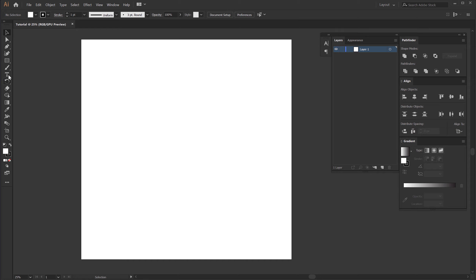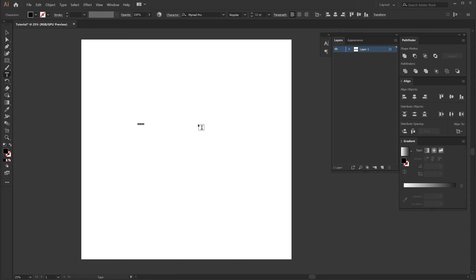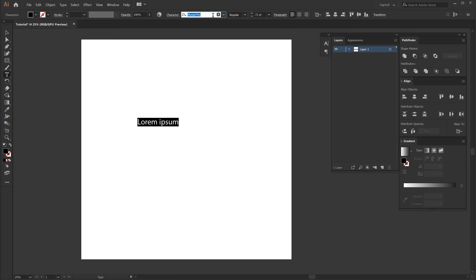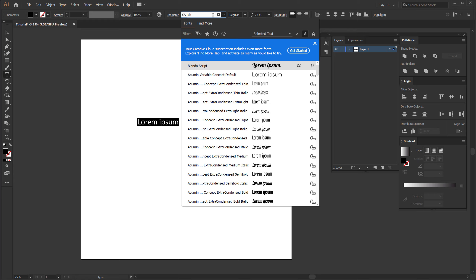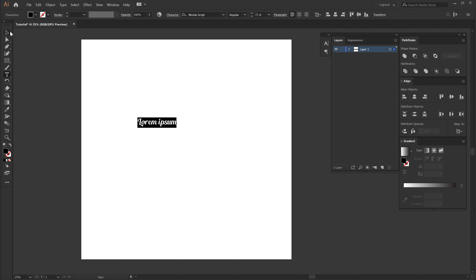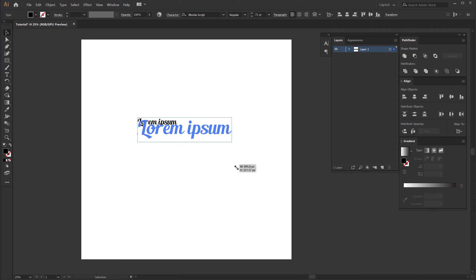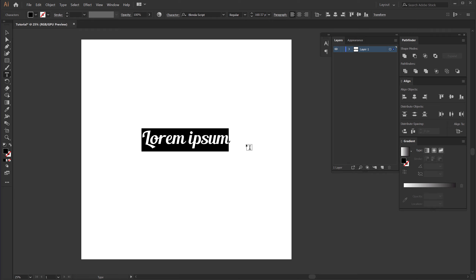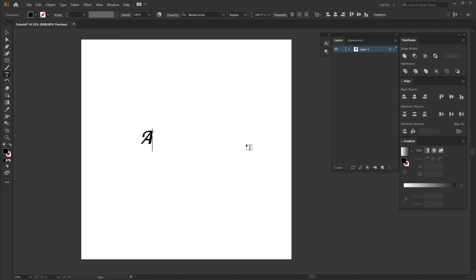First things first, let's select the text tool and type in our text. Let's increase the size a bit, and for the font I am going to be using the Blender Script font. You can use any font that you want, or if you want to use the exact same font I have mentioned the link in the description. Let's make this a bit bigger and type in our text — it can be anything, your name, your company name. So let's assume we have a fabrics company and the company name is Authentic.